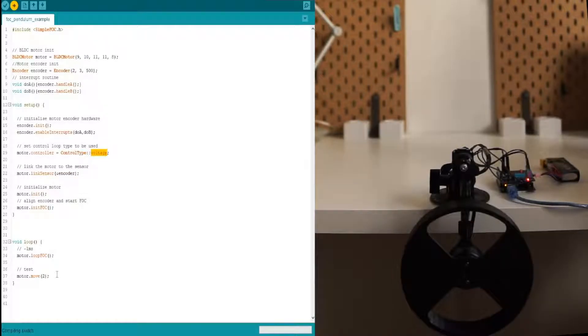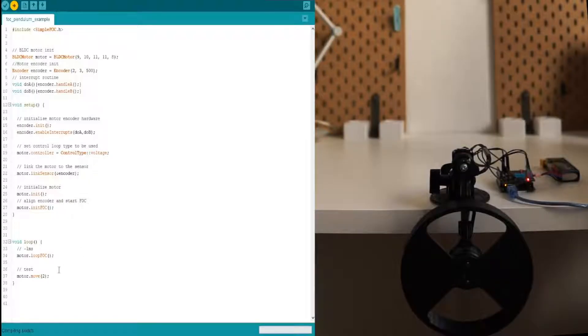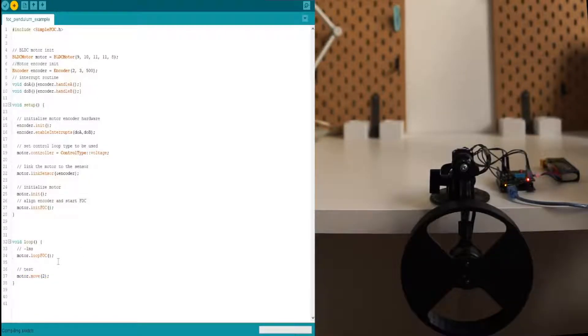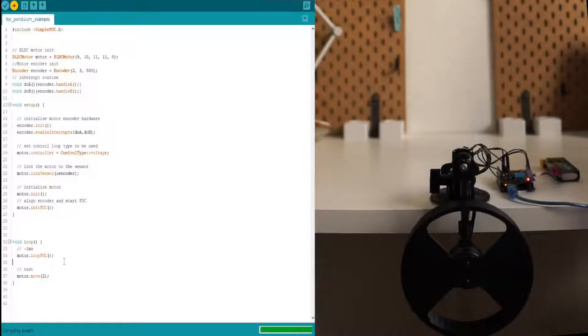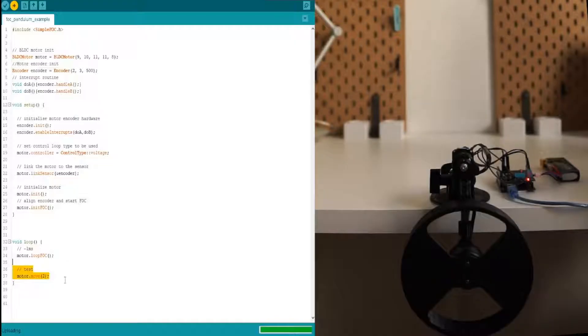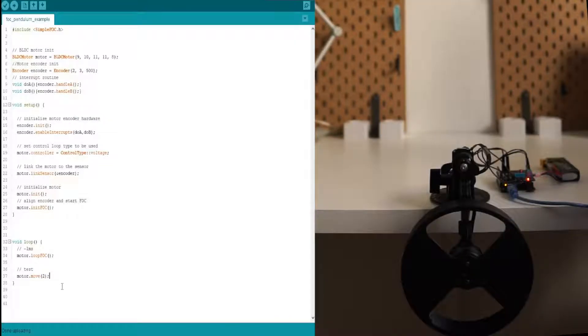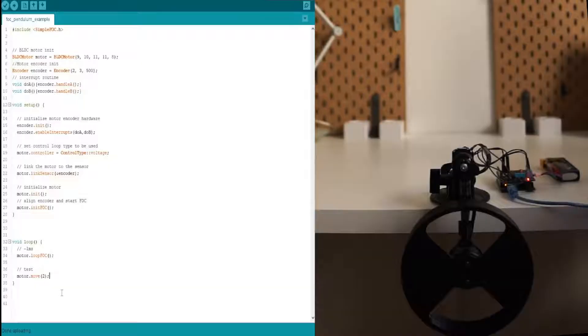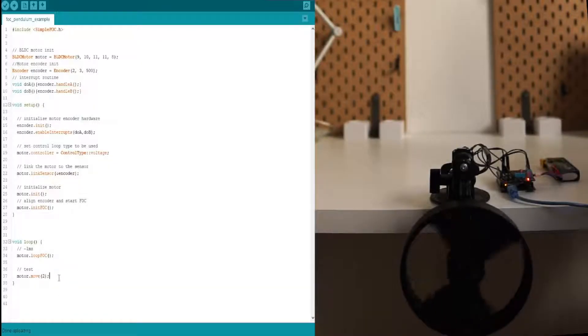This is going to put 2 volts to the motor because we are using a voltage controller at the moment. So once when it's downloaded, the motor is going to turn. So we are going to be able to see the reaction wheel turn. Now the motor is initialized and it's turning.